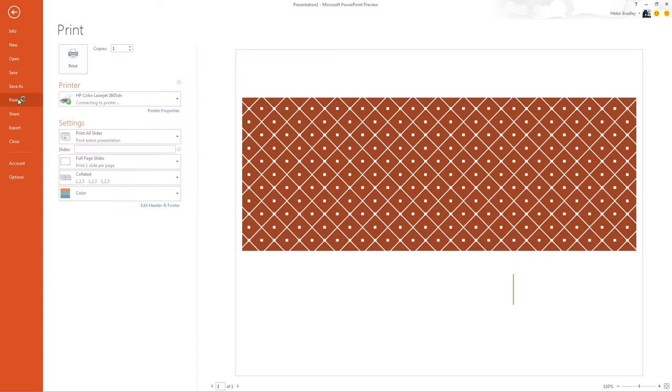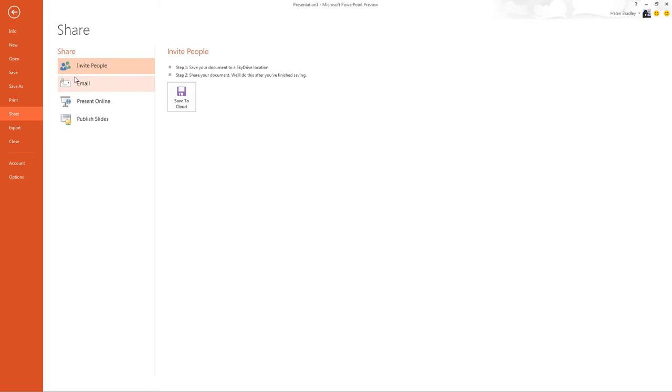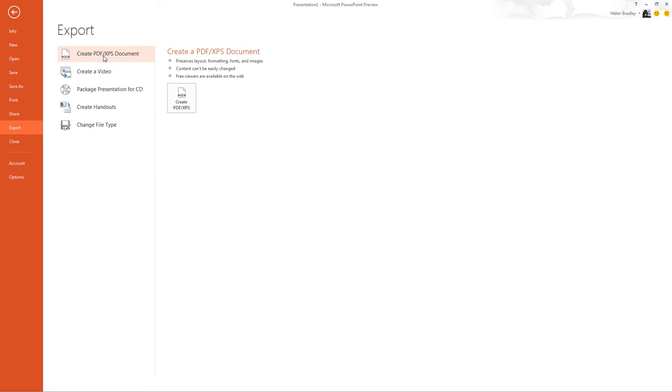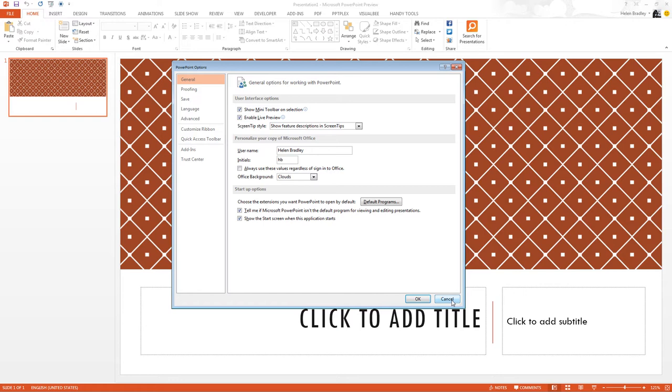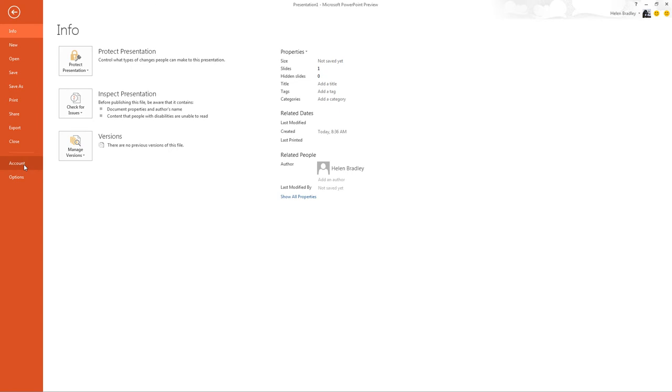Print is pretty standard. There's not much changes here but Share has some options. You can invite people to share your document on your SkyDrive account. You can email it. You can present it online or publish your slides here. Export. Here we've got our PDF XPS document support. Here's the video option. Here's packaging it for a CD. Creating handouts and changing our file type. Down here are the standard options. This is general options for working inside PowerPoint. And there's not much changed here.